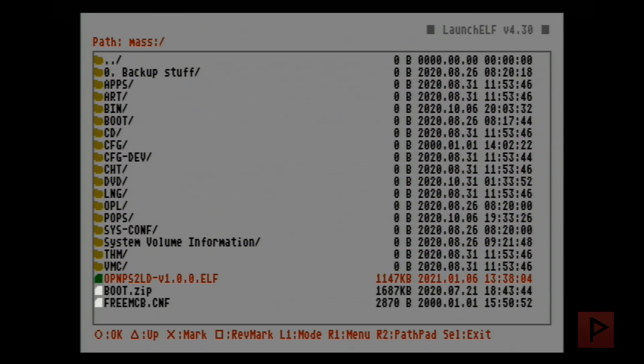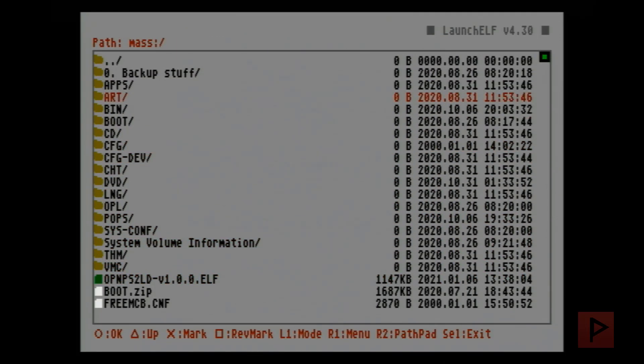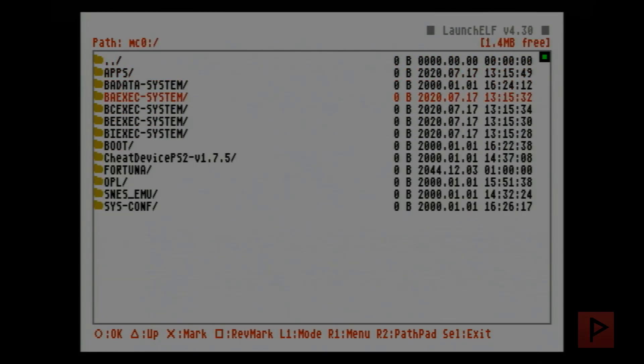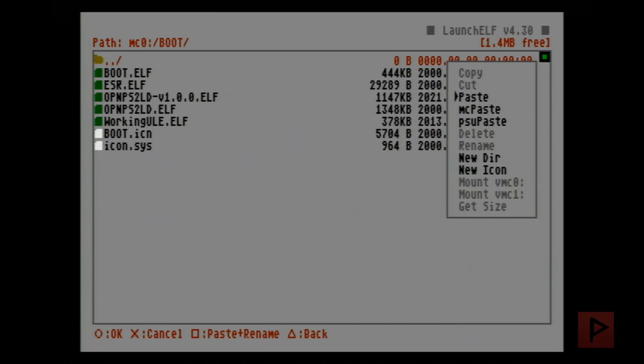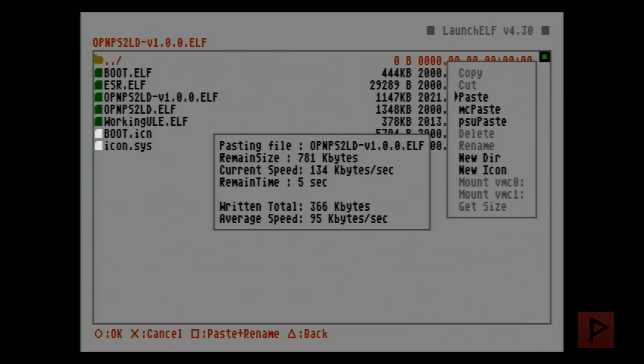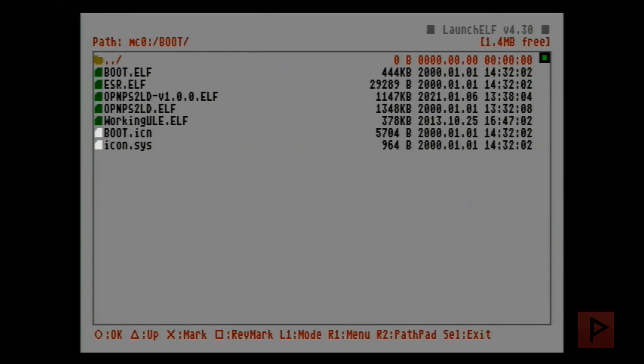On my mass drive I have the ELF file on the root so I'm just gonna go down to the ELF file and then what you do is you press R1. It will bring up a menu and go ahead and copy and then just basically navigate to your memory card, my memory card is mc0. Go to the boot folder, R1, and paste. I already have the ELF file there but I'm gonna overwrite it for purposes of this tutorial.